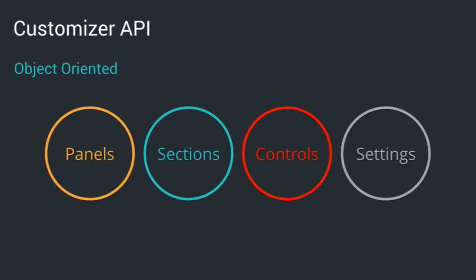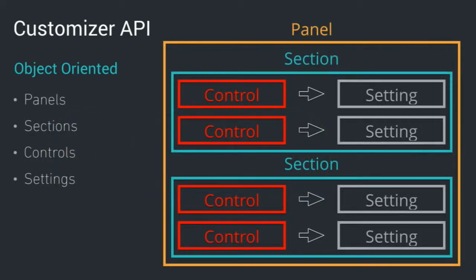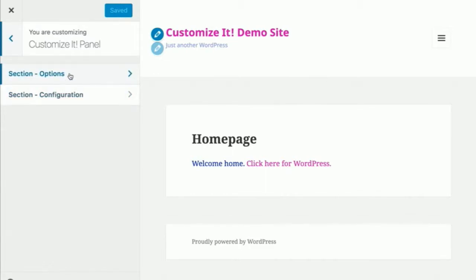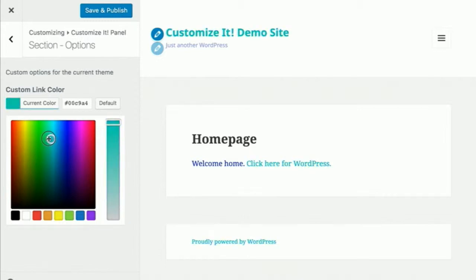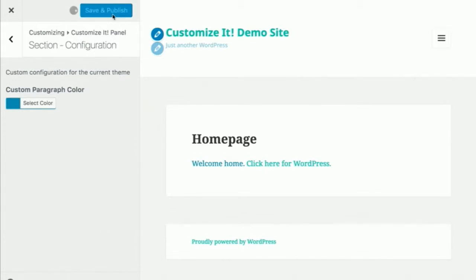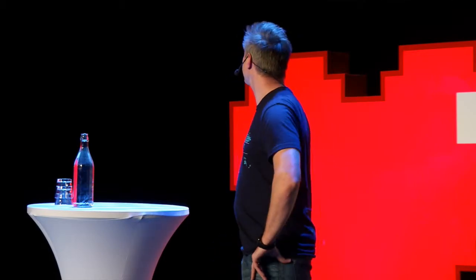The customizer API is object oriented. The objects include a panel, which is the main container; sections, which contain controls and settings. I've made a custom 'Customize It' panel with sections, and all of the changes I'm making are with settings and options. You can see that when I make a change, it happens in real time — just a fantastic way to do things quickly.